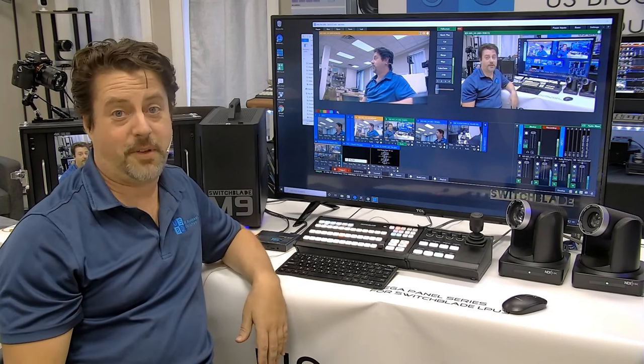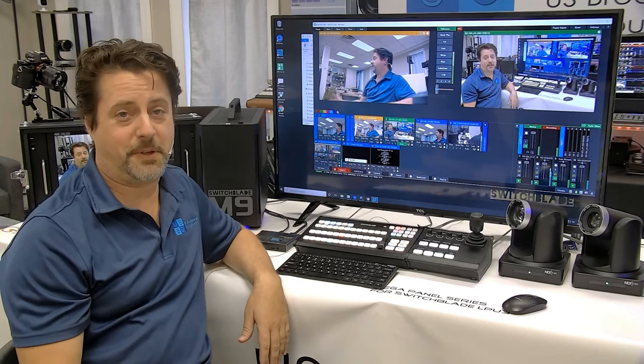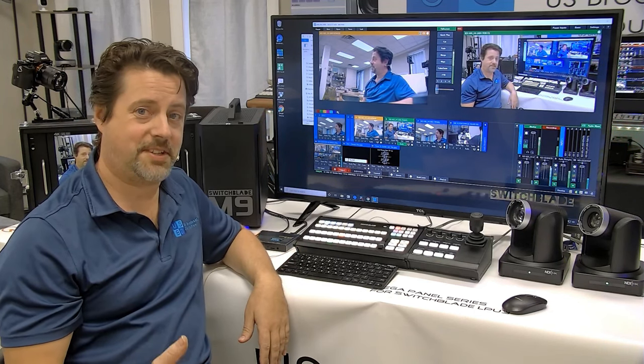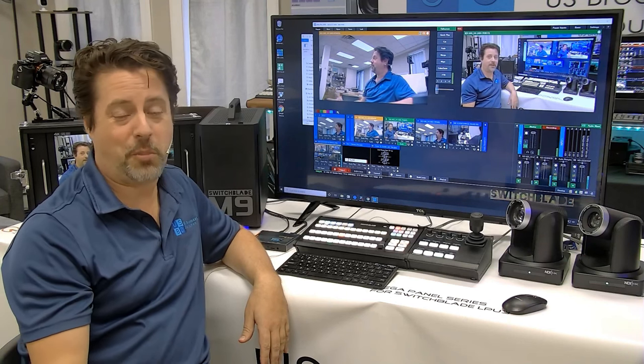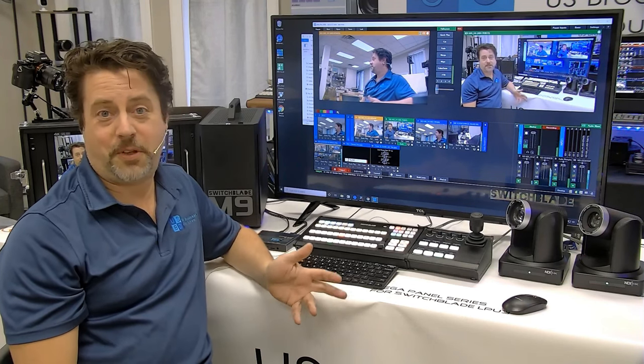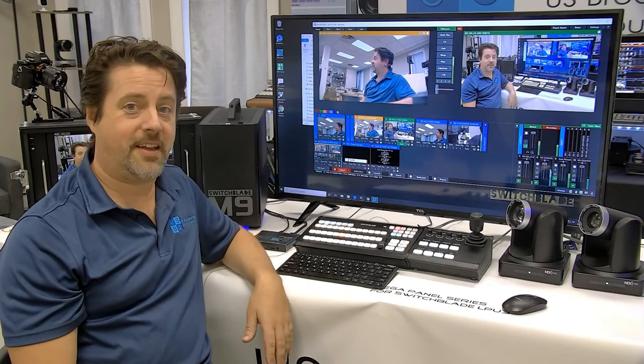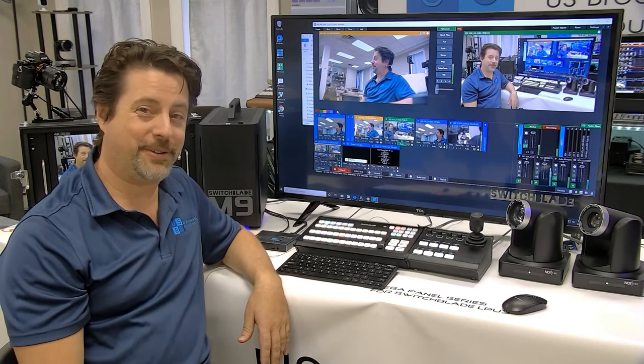The M9 running vMix strikes a perfect balance between cost, ease of use, power, and portability. Perhaps if you need something like that, then the M9 is perfect for you.